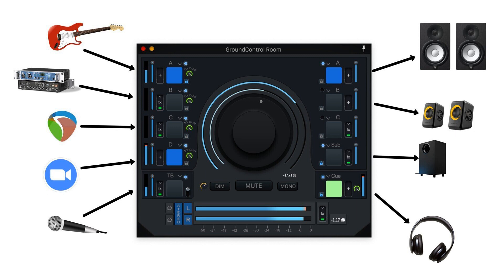Ginger Audio has announced the release of Ground Control Room, a stand-alone application for OS X intended for controlling your studio sound. Ground Control Room offers an easy-to-use solution for controlling your entire studio sound, with a set of powerful routing and monitoring features usually found in professional mixing consoles.